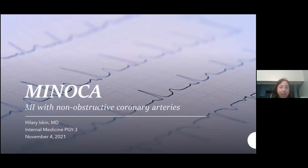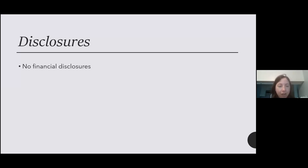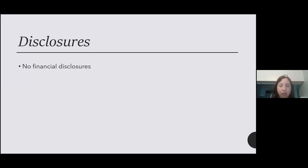Today's talk is about this entity called MINOCA, and this stands for MI with non-obstructive coronary arteries. I have no financial disclosures to report. Like the other presenters this morning, I am not a cardiologist — I'm a generalist and a future primary care doctor. This talk was inspired in large part by a Curbsiders episode that I'll link to you guys at the end, done by an actual cardiologist who's an expert in this field. I think this topic is very relevant for future inpatient doctors and future primary care workers.